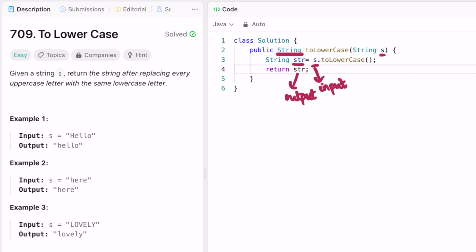And the space complexity is also O(1). But you can say that this toLowerCase method is using O(n) operations to convert all the letters, but the overall time complexity is going to be constant, and also space.